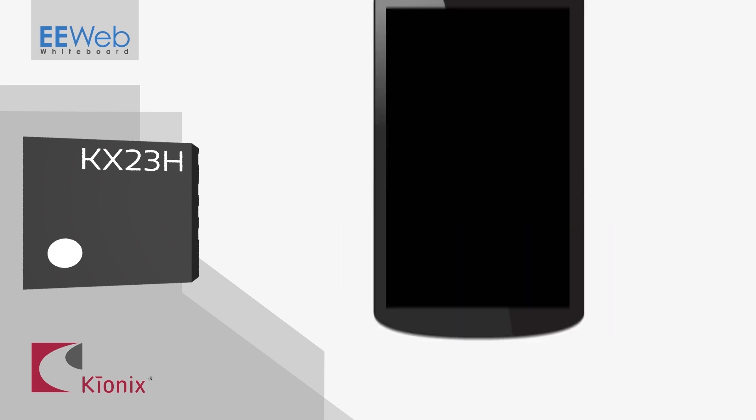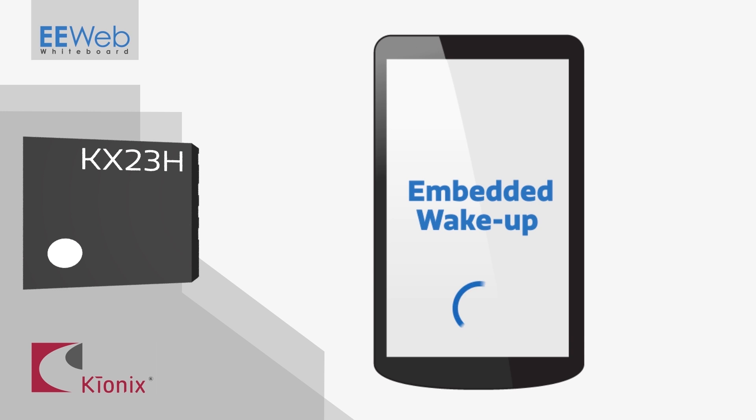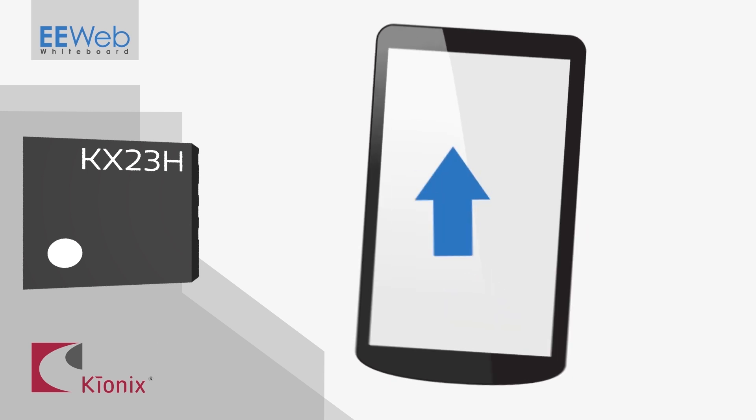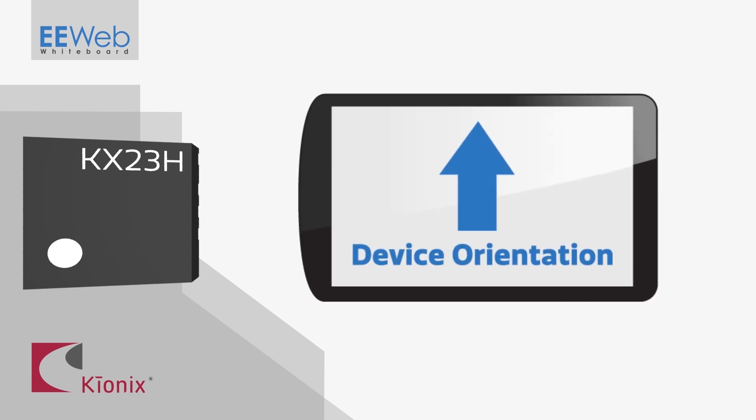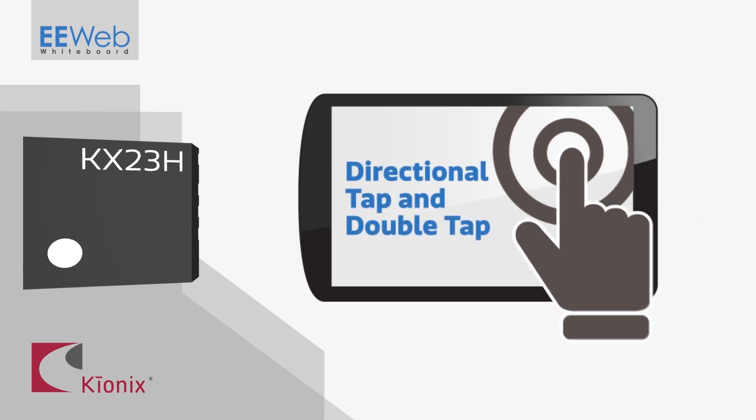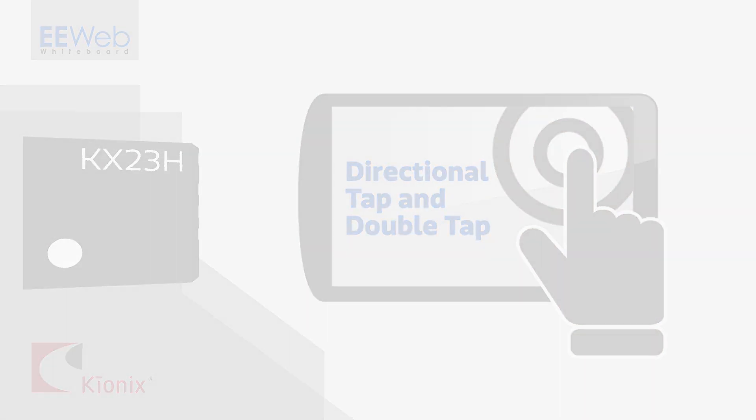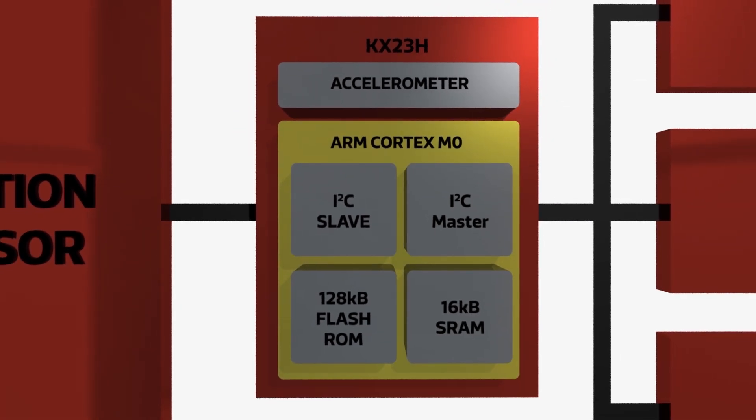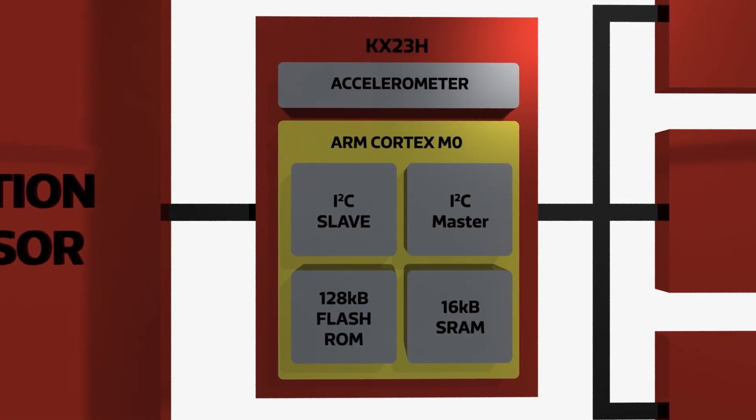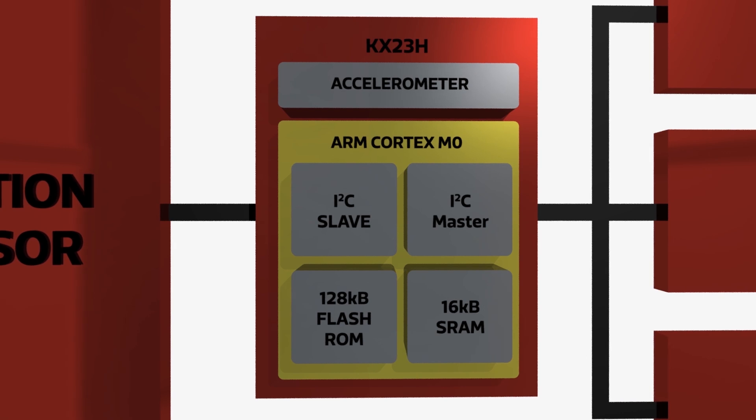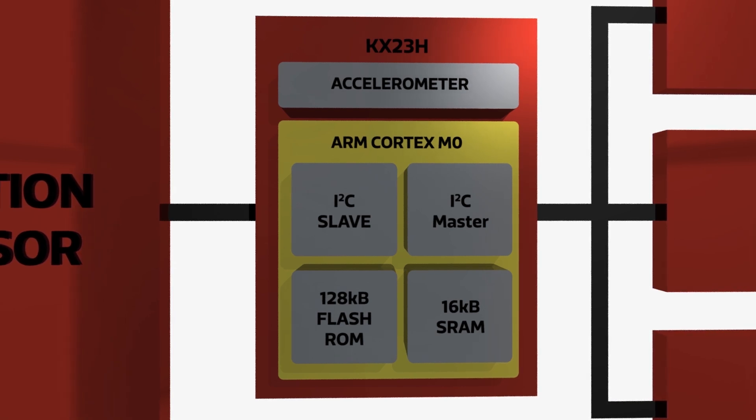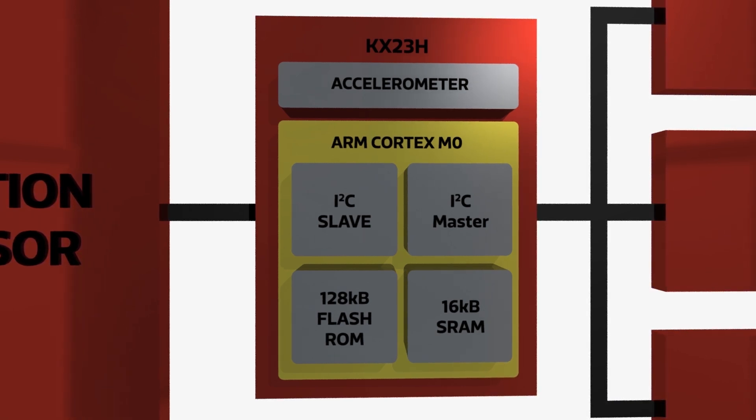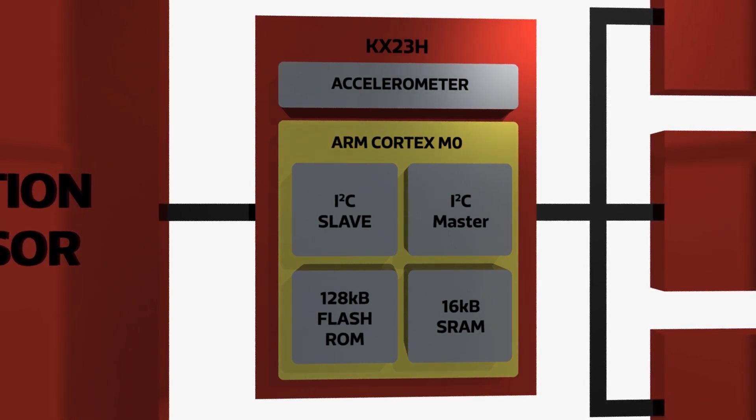It includes an embedded wake-up function as well as algorithms to detect device orientation and directional tap and double-tap. The Cortex-M0 in the KX23H is a full-featured low-power microcontroller from Lapis, one of Kionix's sister companies within the Roam group.